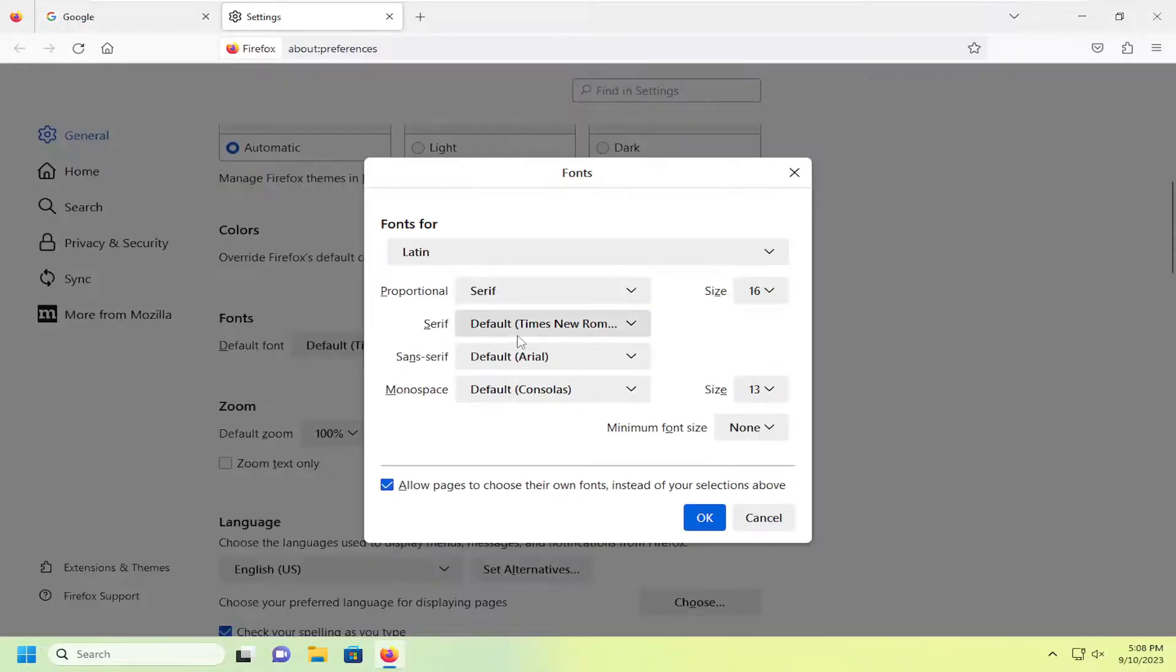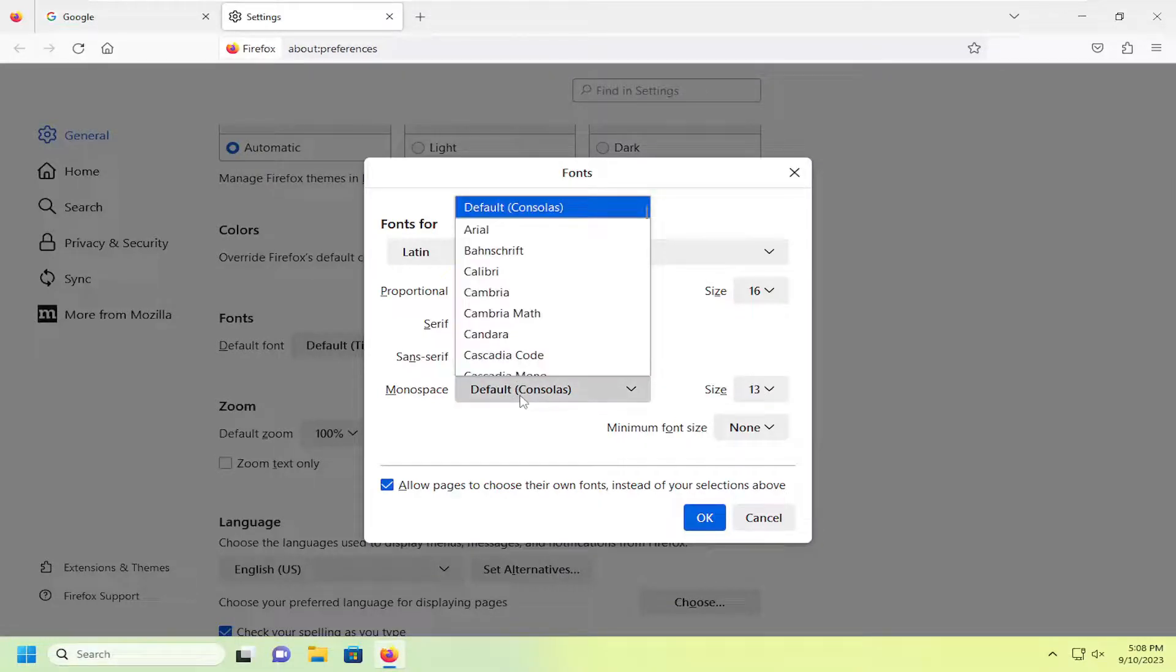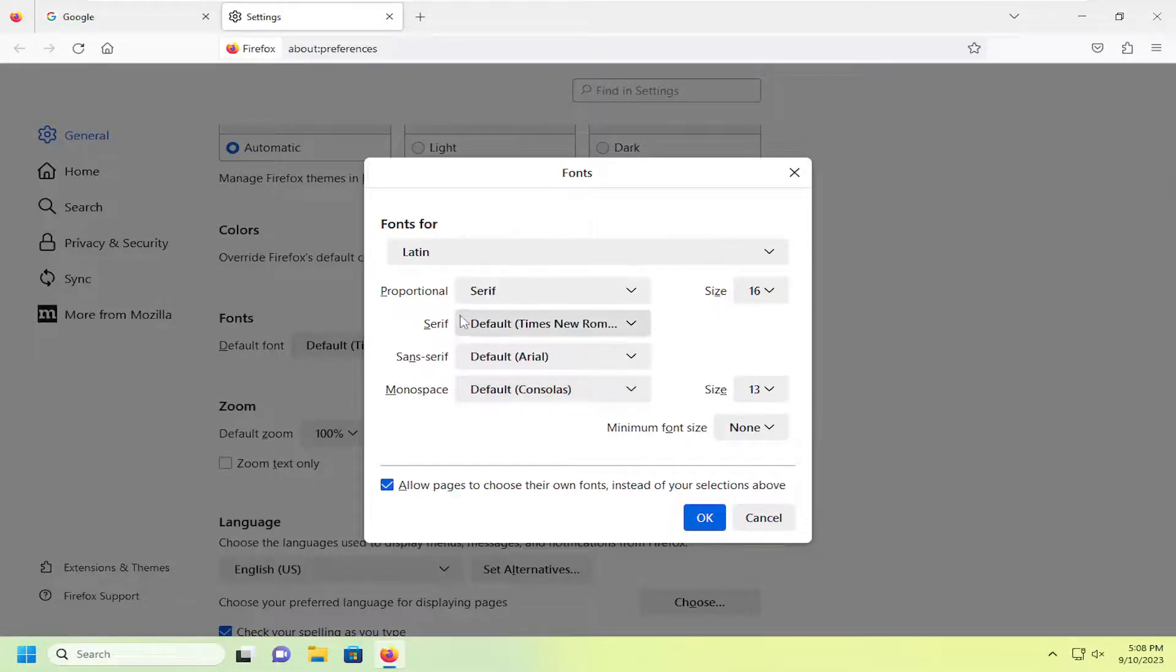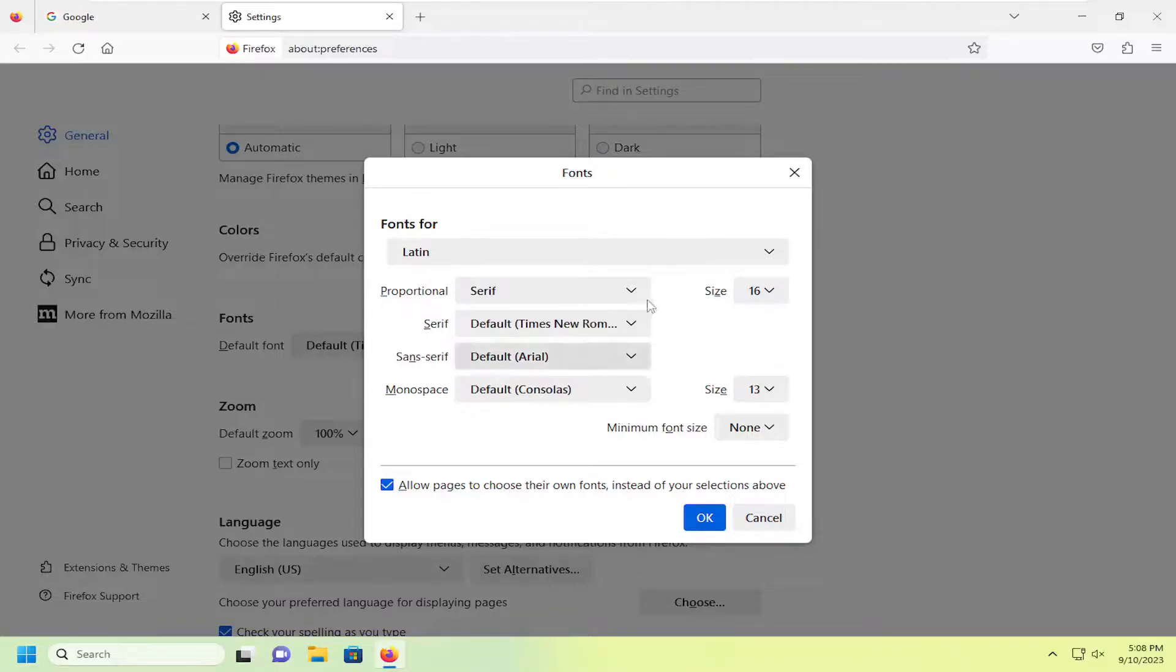And if you select advanced, you can also change some different spacing fonts as well as the serif, sans serif, and proportional options in here for different instances on different websites. You might want to modify those in here as well.